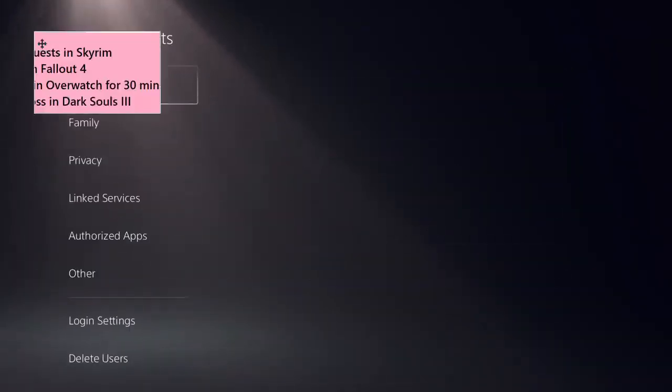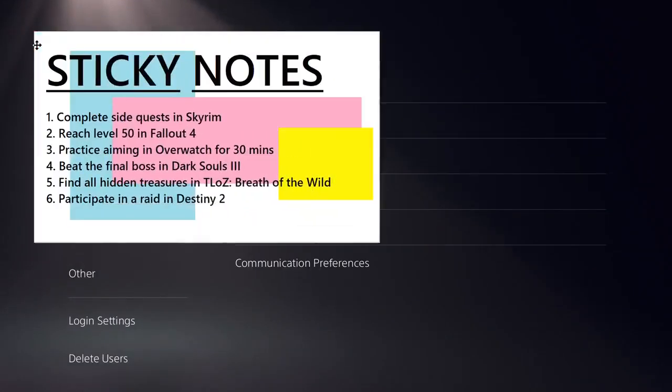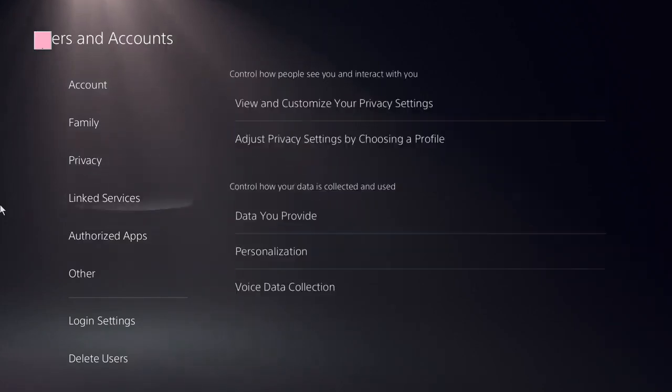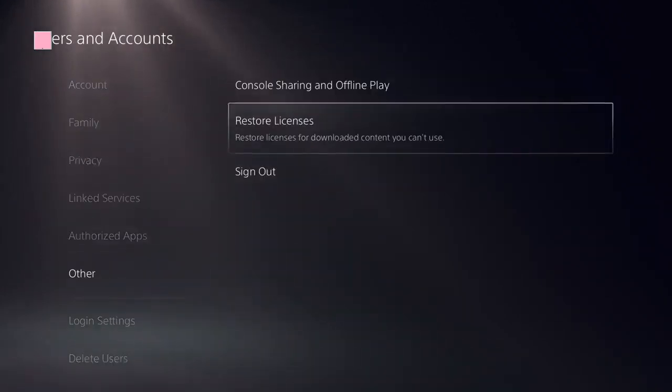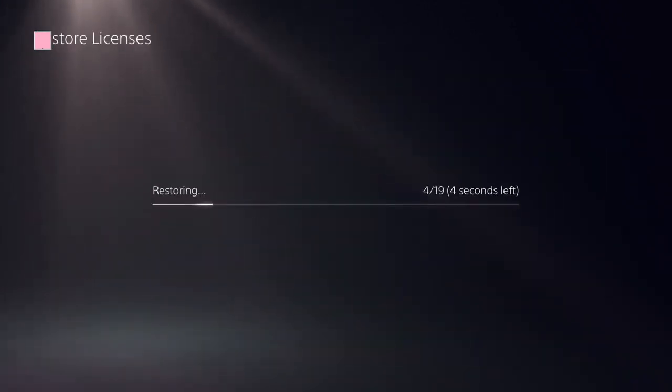Now look for the option Restore Licenses, click on that and restore it. It should be done in a few seconds.